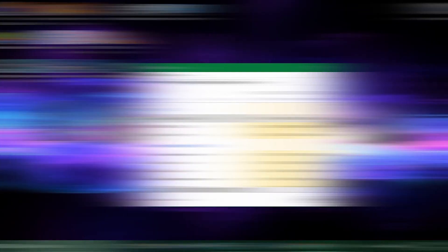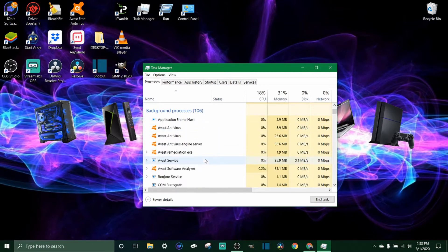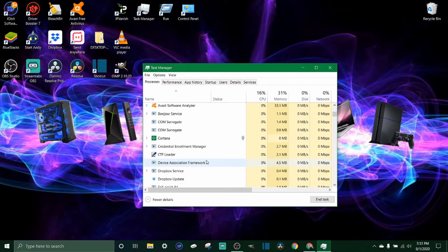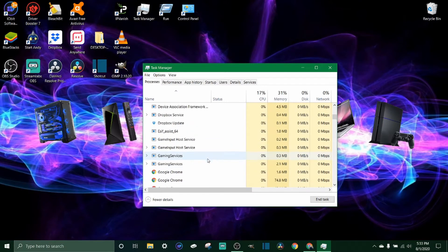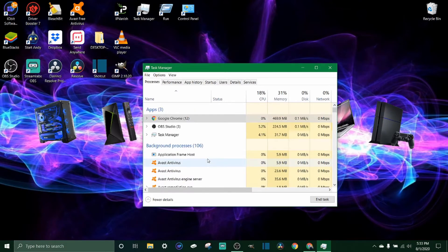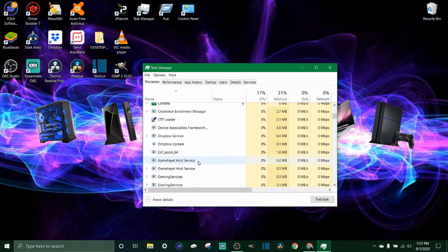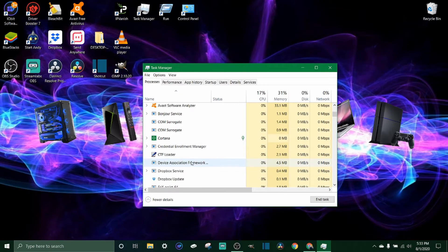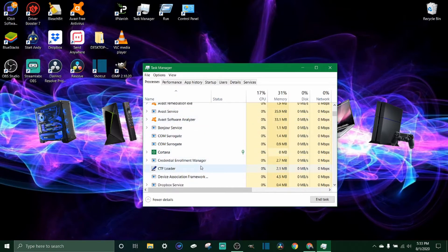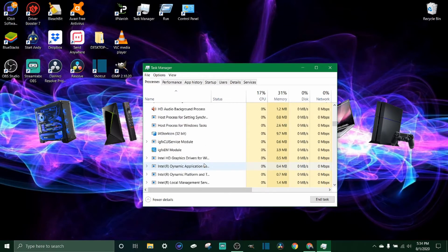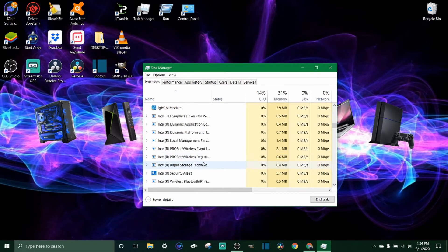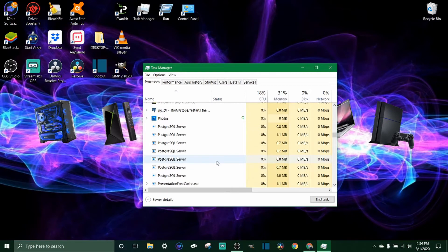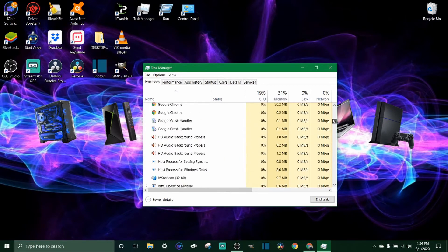Now underneath apps you also got background processes, and I wouldn't really mess with these too much if you don't know what you're doing. A lot of these are stuff that the computer has to have running and a lot of these are stuff that you want running, like your security and your antivirus stuff. But you can just go through here and look if there's anything obvious that you don't want on or that is slowing your computer down. You can see here there's gonna be a lot of background processes.